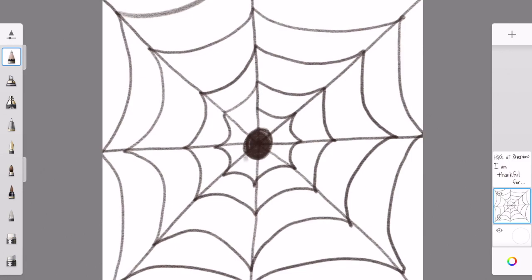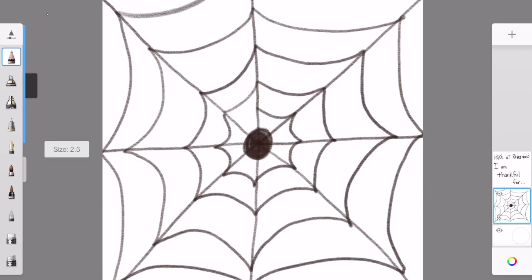Next I'm starting to draw little eyes. Spiders have lots of eyes so they can see really well at night. So you can draw as many eyes as you want.